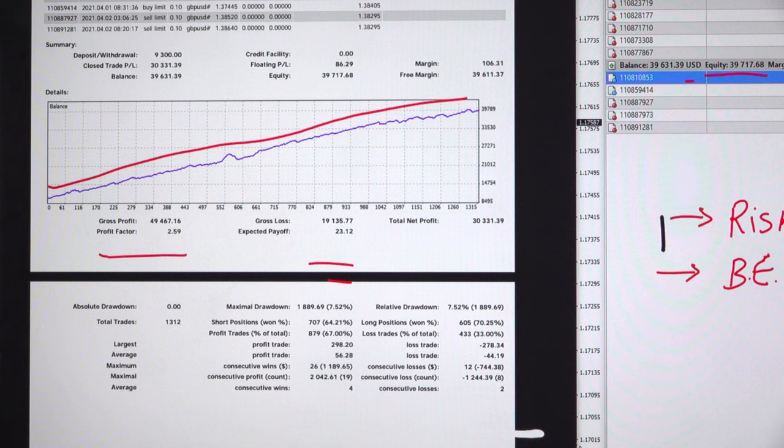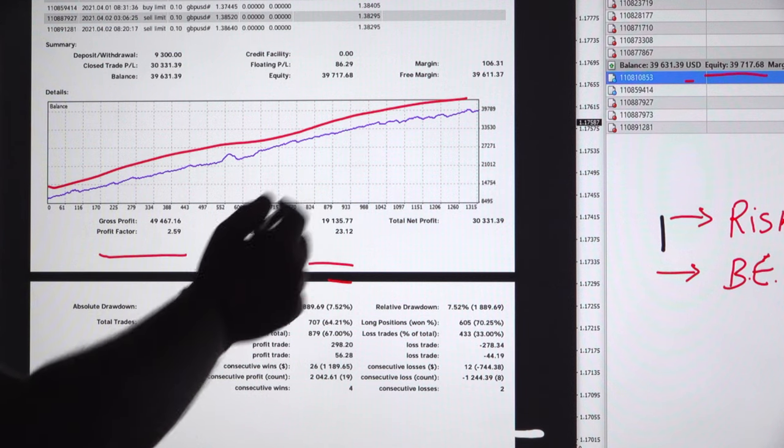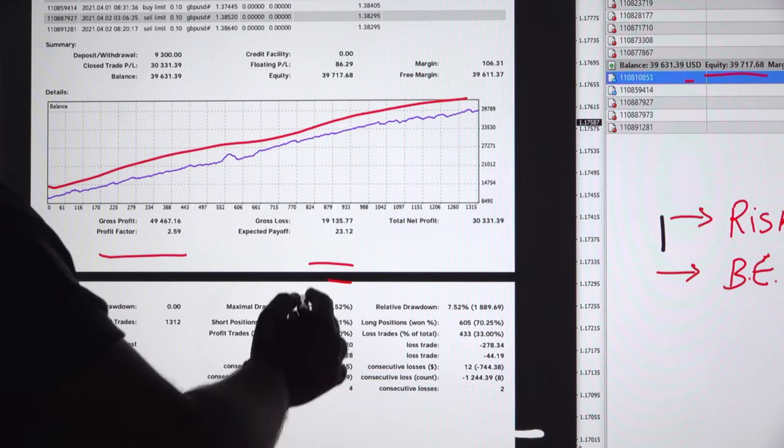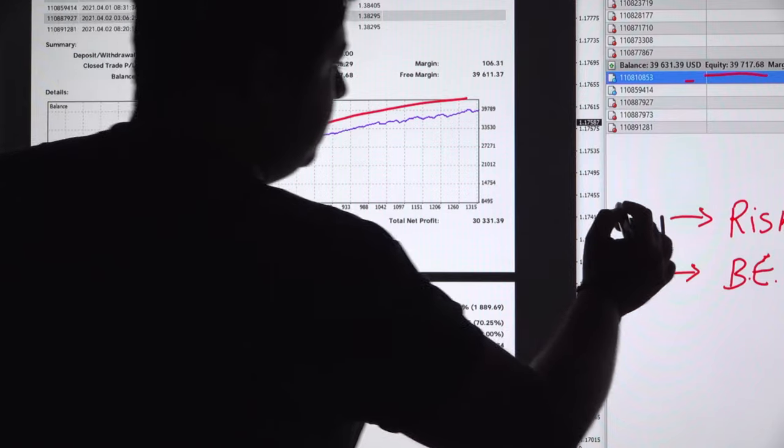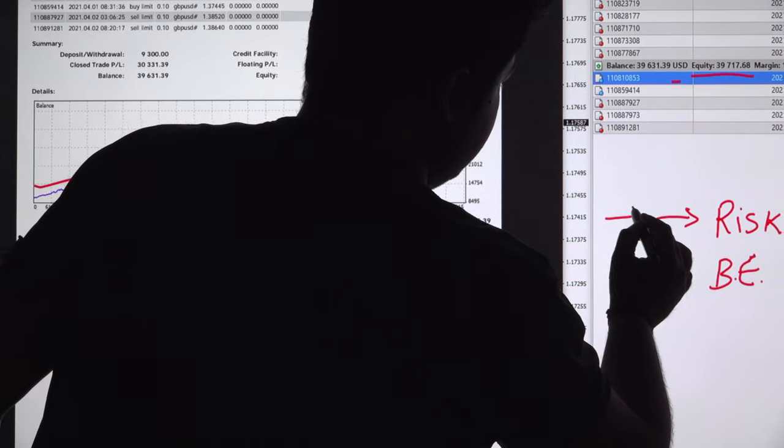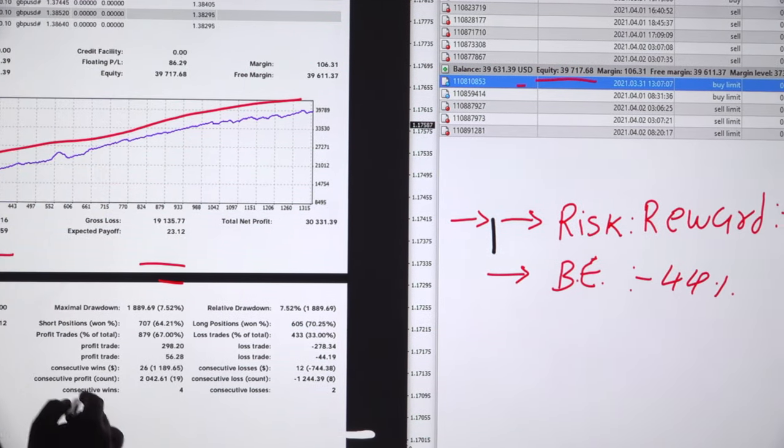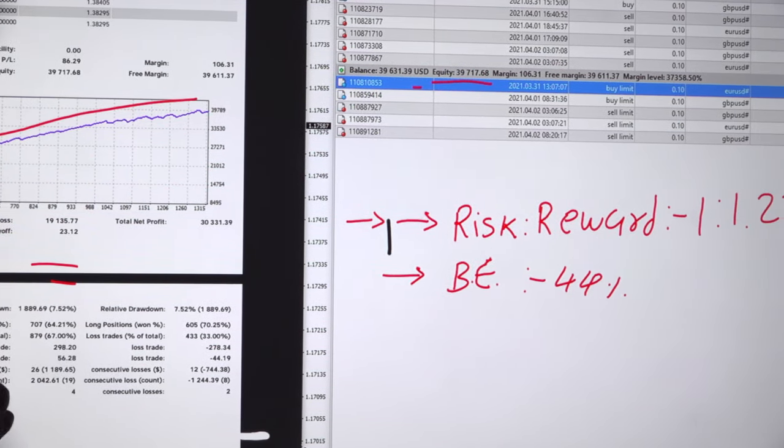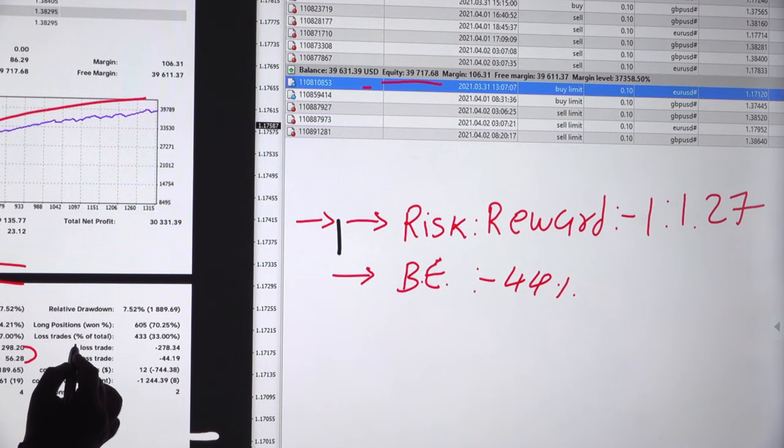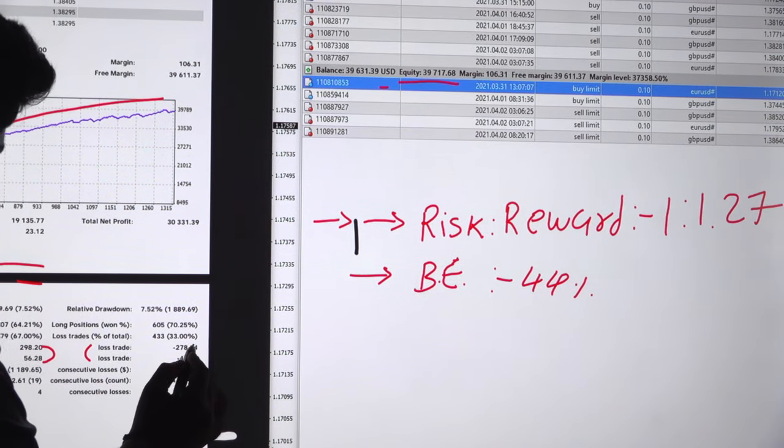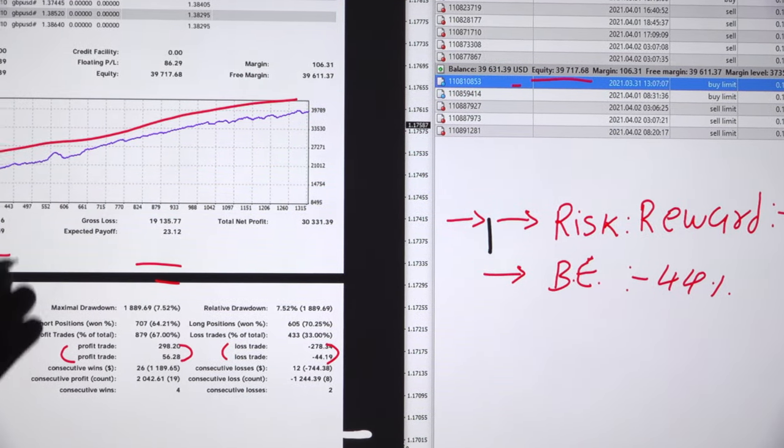The current trades - the total number of trades is 1,312 right now. We have calculated the risk reward just now. As we said, the risk reward 1 to 1.27 is based on profit trade and loss trade, which is 56 to 44.